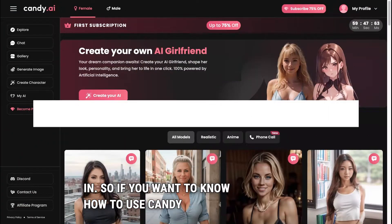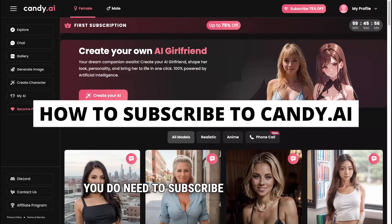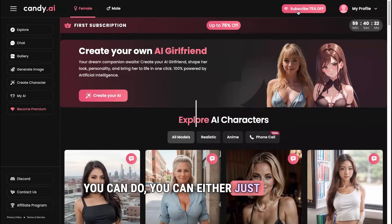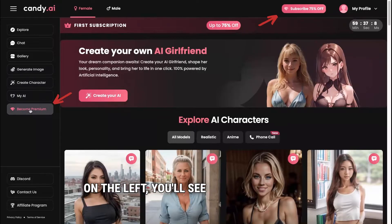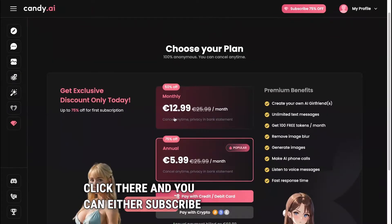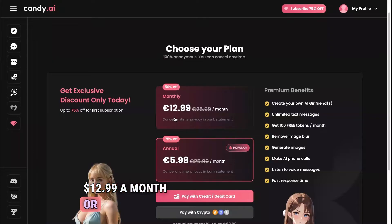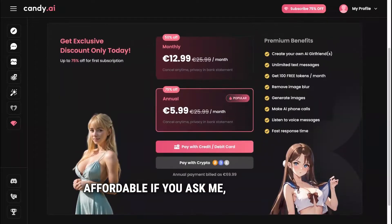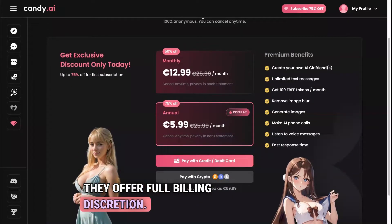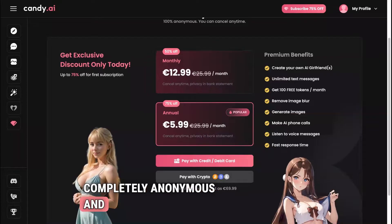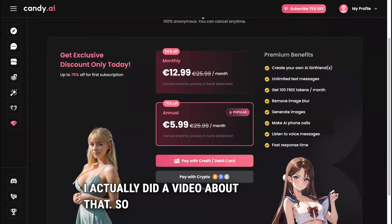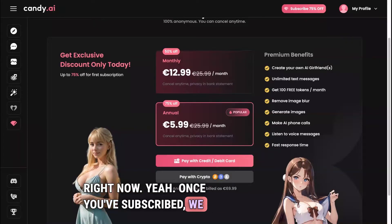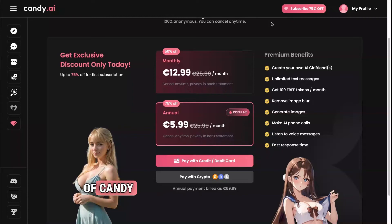If you want to use Candy AI, you do need to subscribe because the free plan only allows you to send about 50 messages. You can either press this button here or on the left you'll see 'Become Premium.' You can either subscribe for $12.99 a month or $5.99 if you pay annually — pretty affordable compared to other apps. They offer full billing discretion; it's completely anonymous and safe to pay. Once you've subscribed, we can dive into all the other features of Candy AI.